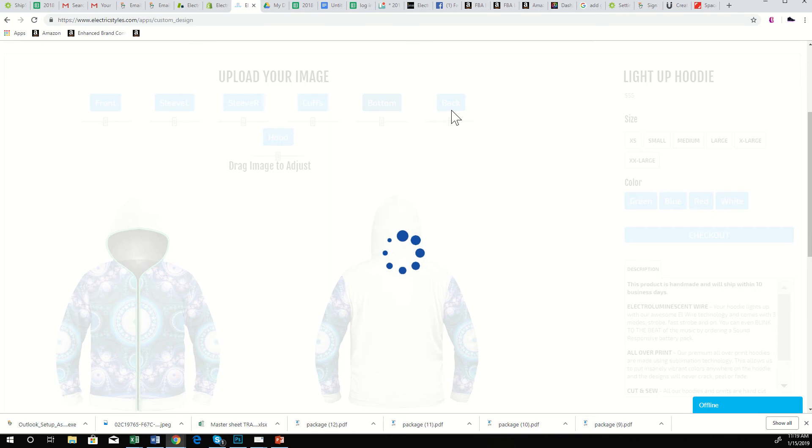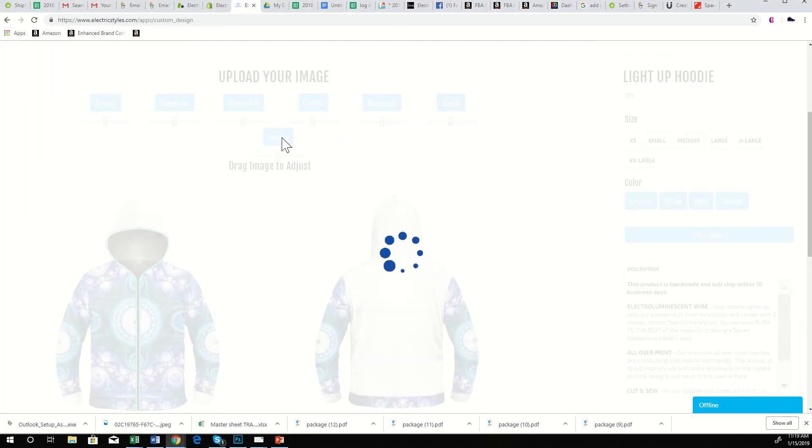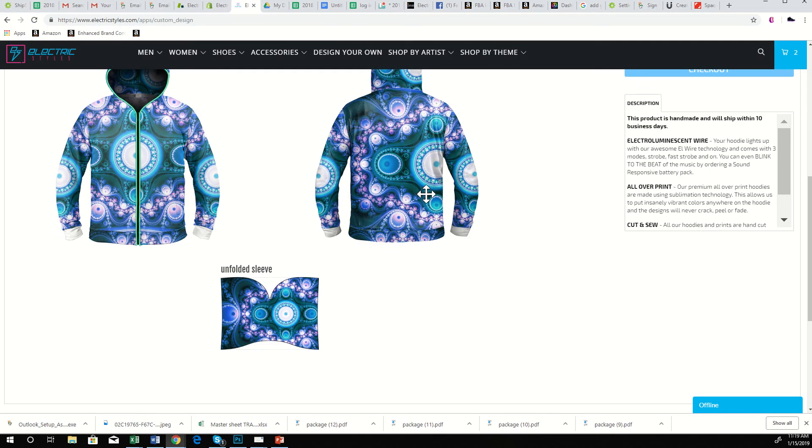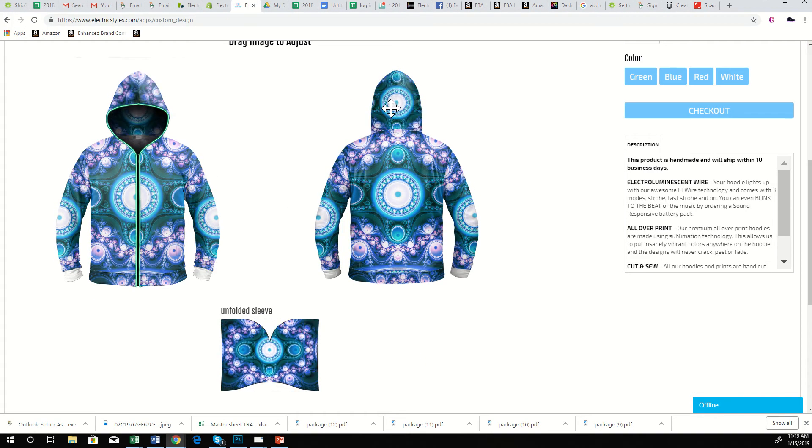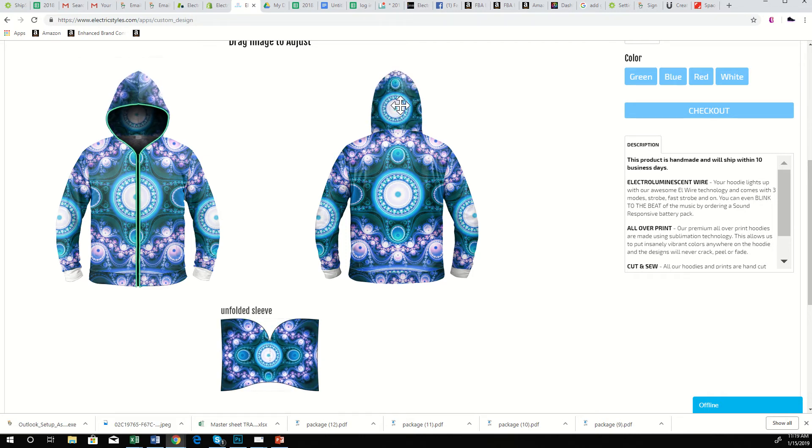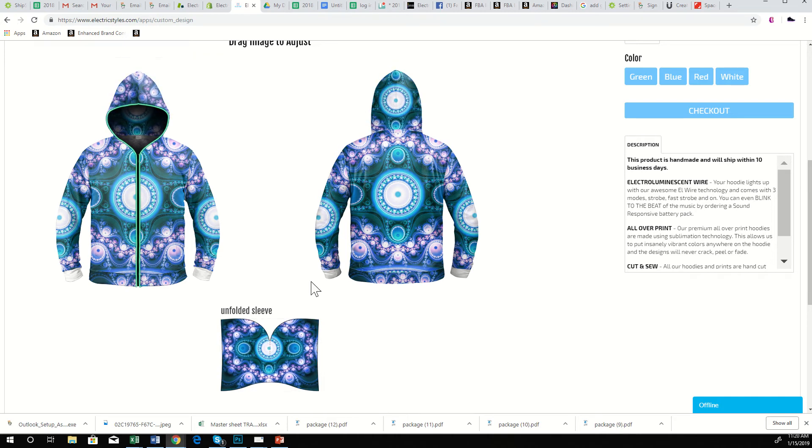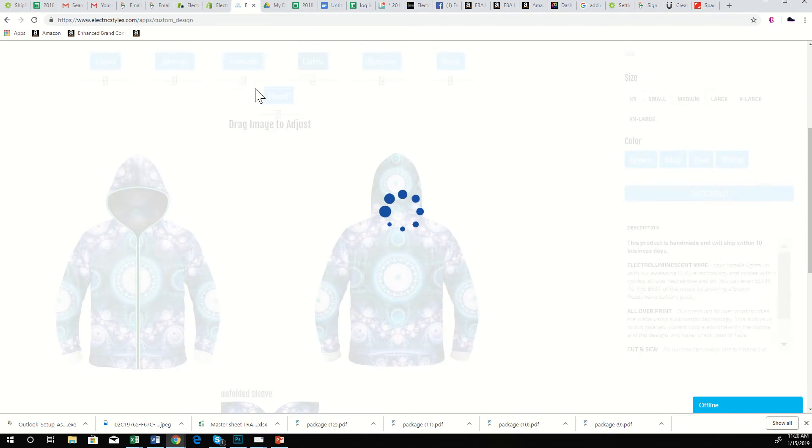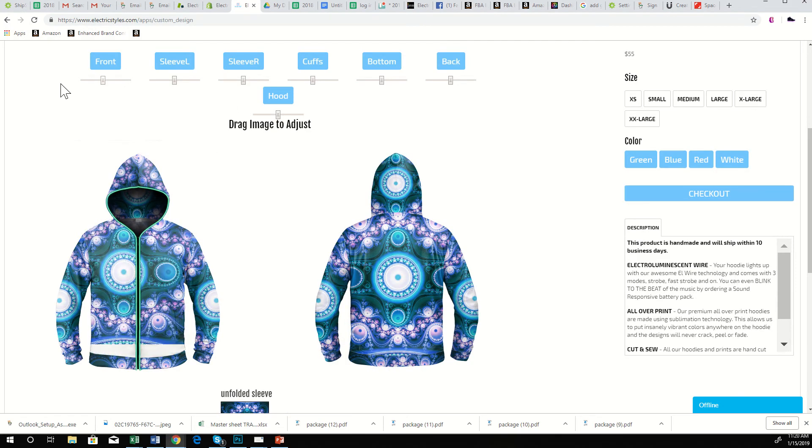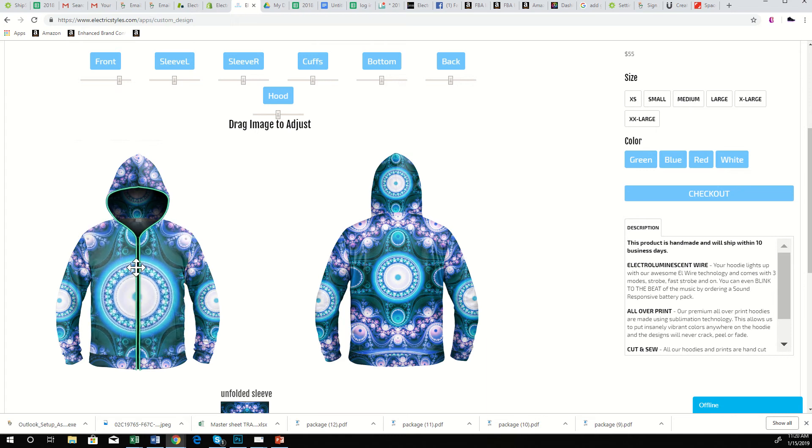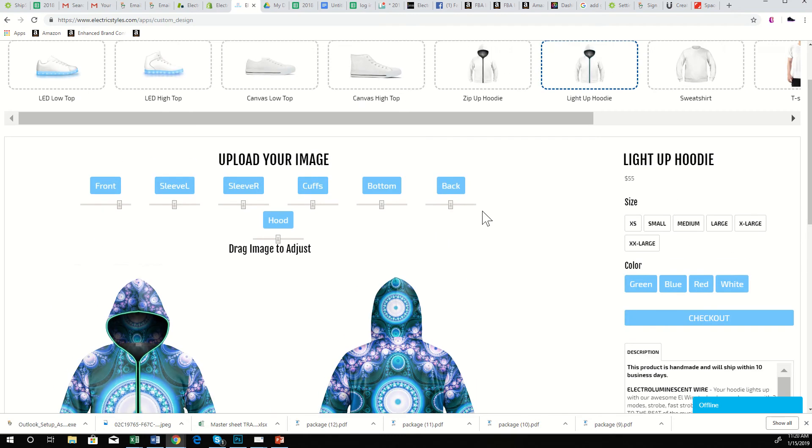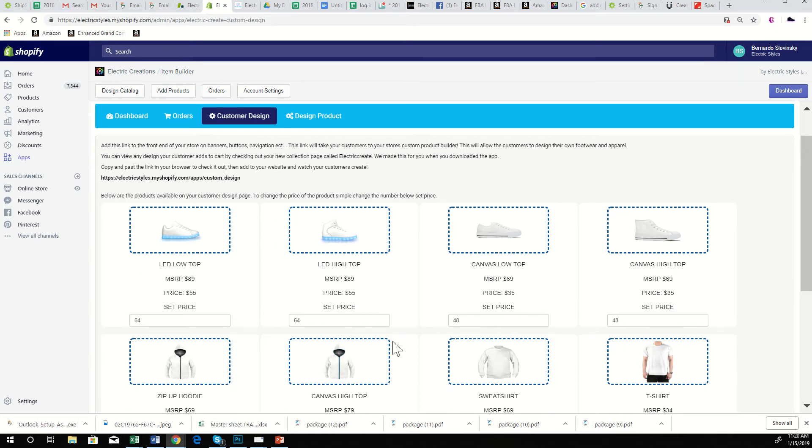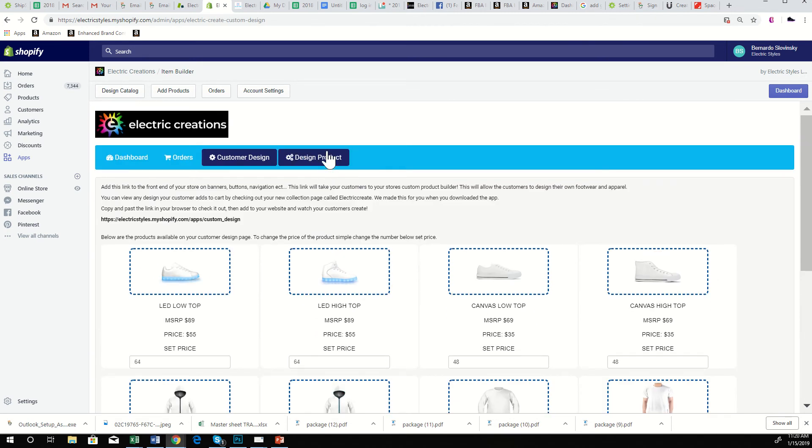You just drag to adjust. Same thing with the hood, we actually have this unfolded hood, so you know exactly where your product is going to print. And same thing with the cuffs. On each one of these you can zoom in, you can zoom out. I think this overall is a really great template. We're getting good reviews from people. Back into the app here, you just set the price here. This is the price that they pay us: $55 for LED shoes, $35 for canvas shoes, $42 for light-up hoodies.